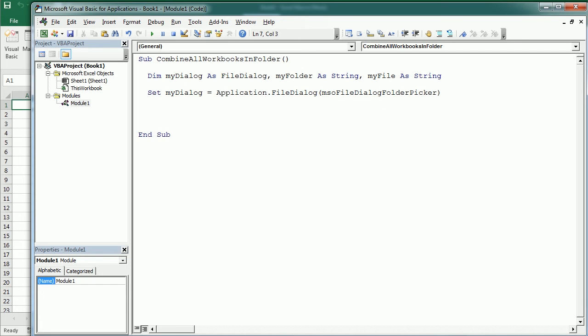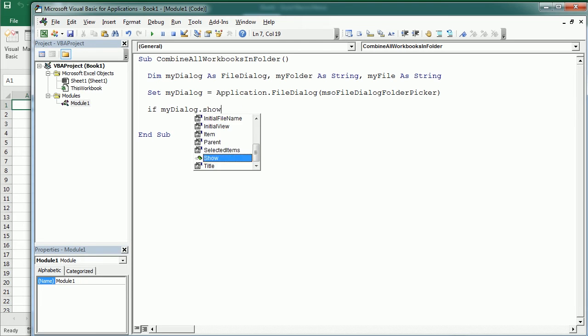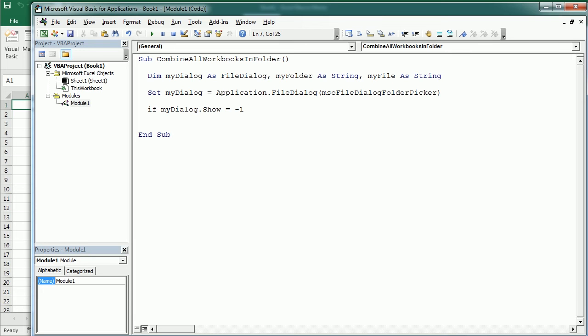Then if myDialog.show equals minus one, so if we have selected something, otherwise it would be zero.